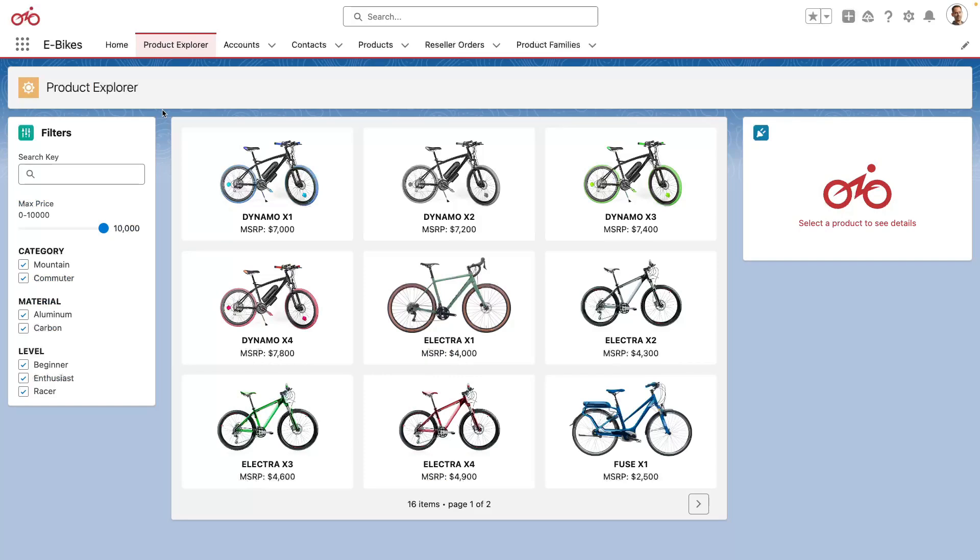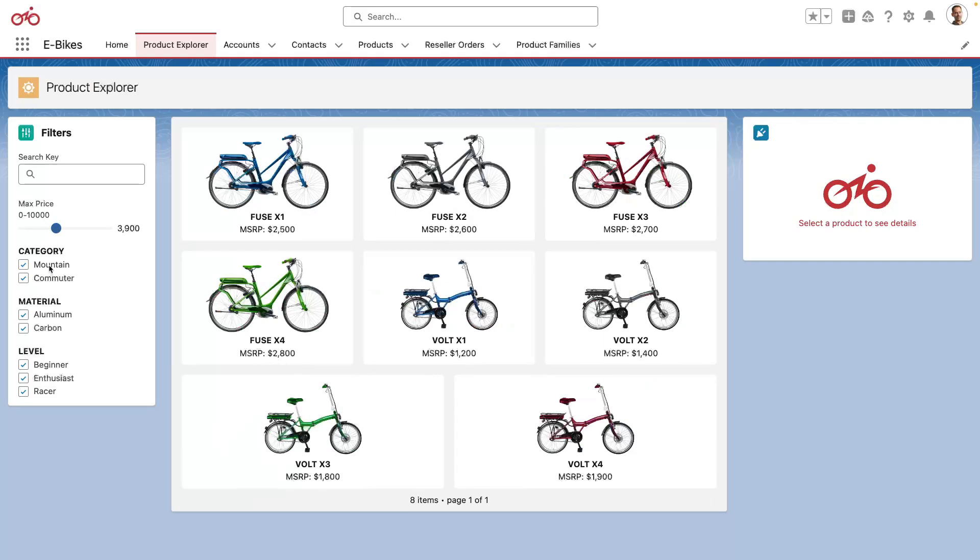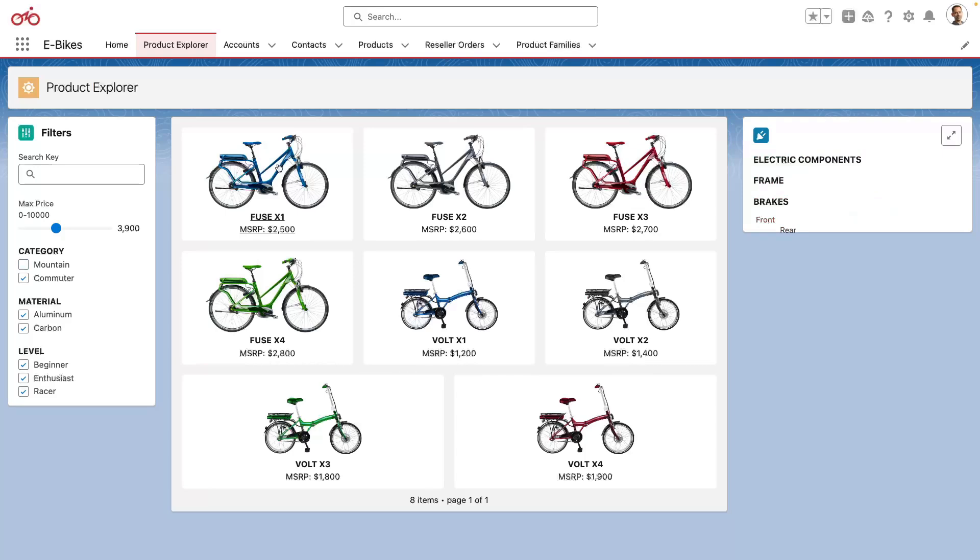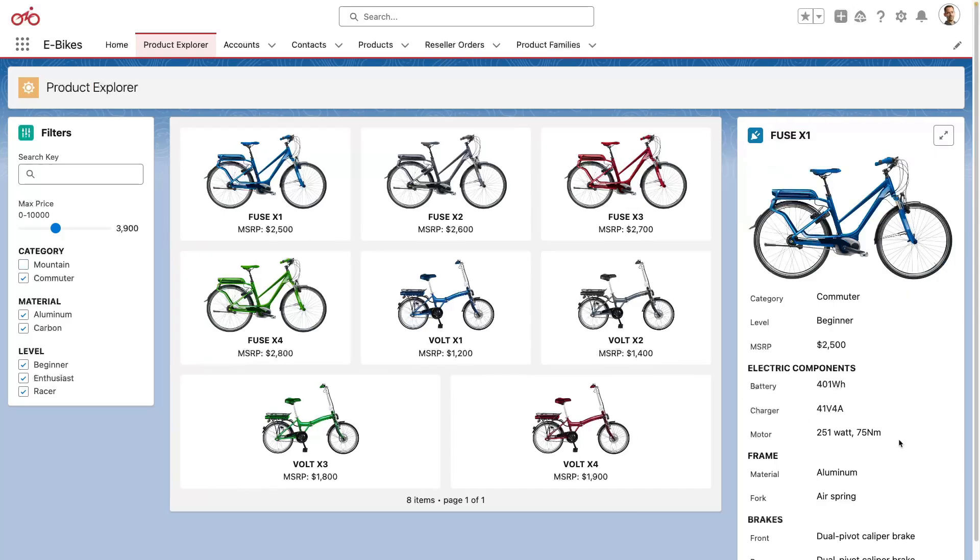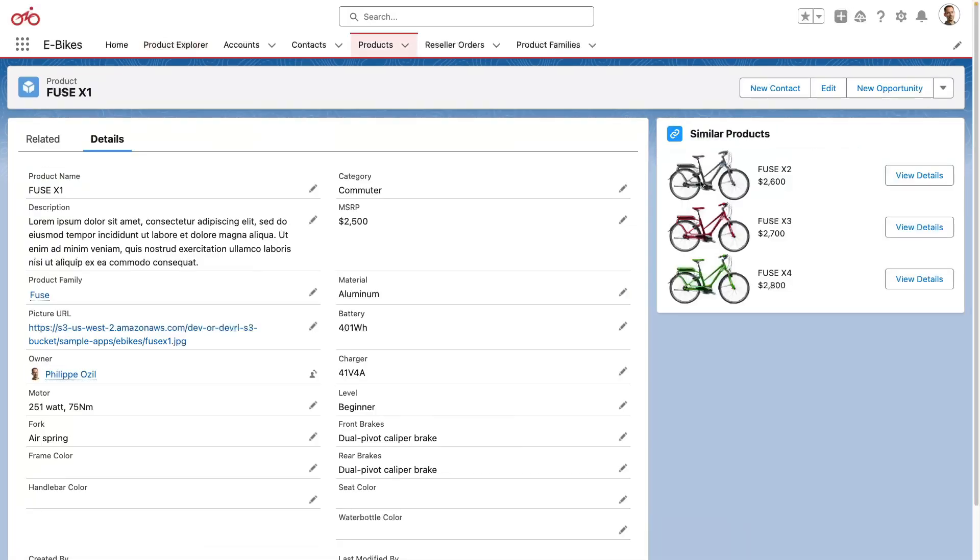So this view is created with three custom Lightning Web components. On the left side you have a set of filters which allow us to filter the products displayed in the catalog on the center. I can now select a product here to view the details of the product and I can even open the product record page here by clicking on this button. And here this is a standard record page augmented with a custom Lightning Web Component on the side here.